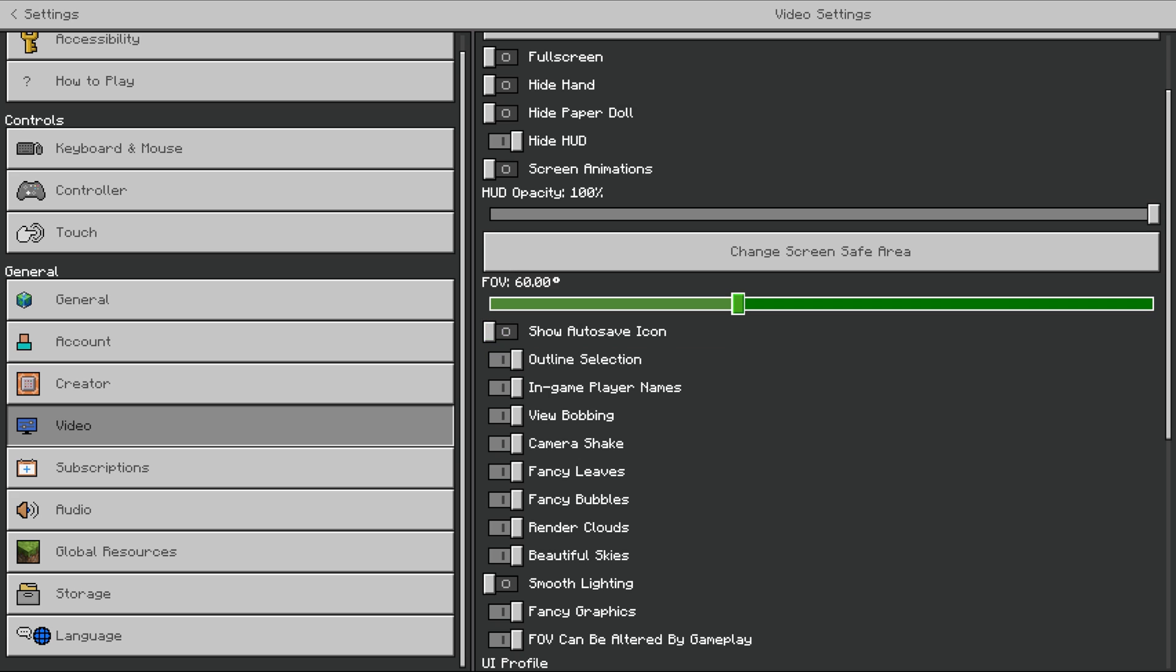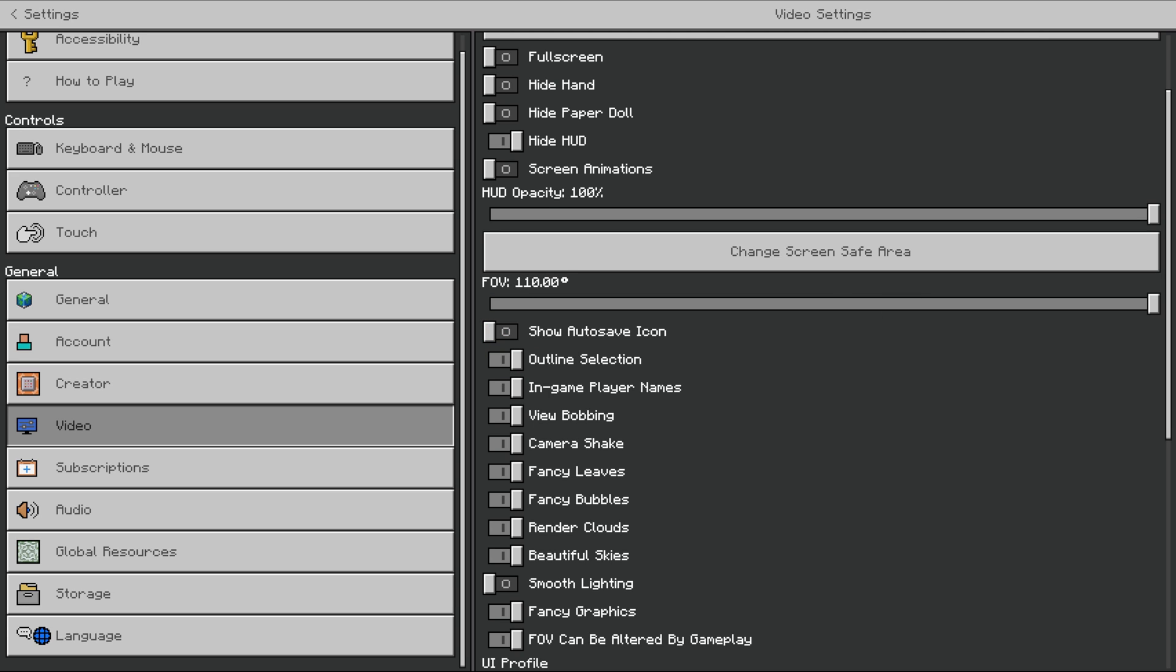Then right here it is, FOV. I believe by default it's actually 60 or so on Bedrock, and you can turn it as high as 110, and down as low as 30, similar to Java Edition.